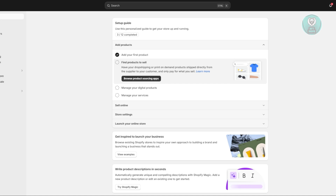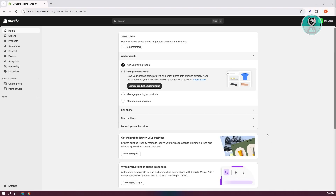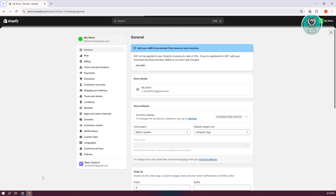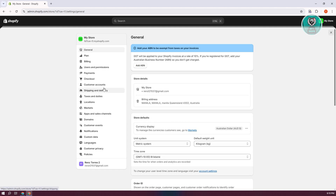Now, how do we fix this issue? The thing with this error is it actually means that you haven't set up the necessary settings, which includes the shipping details. What you need to do is go to your Shopify dashboard, go to Settings at the bottom left, and click on Shipping and Delivery in the left panel.